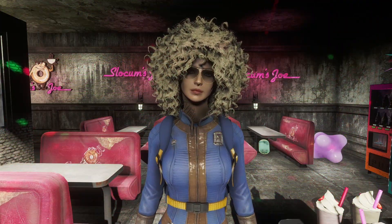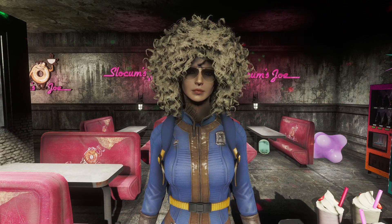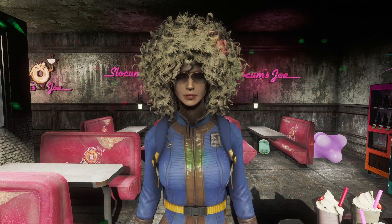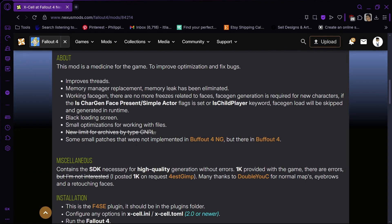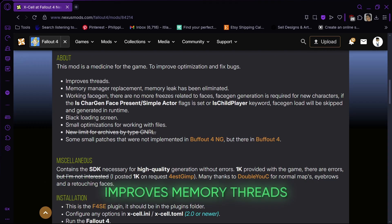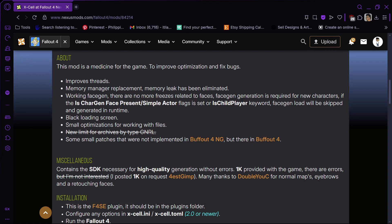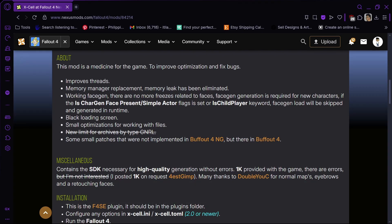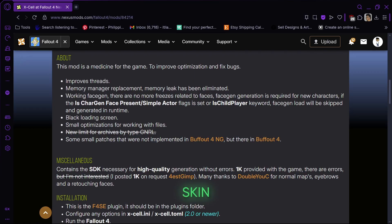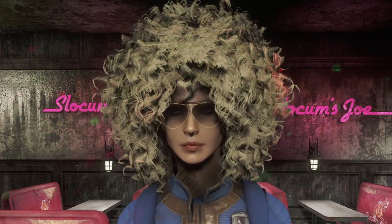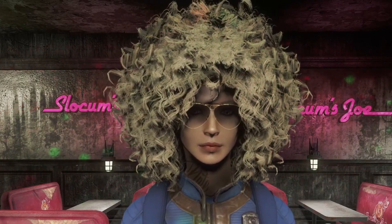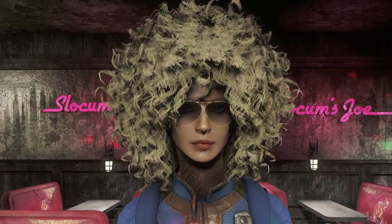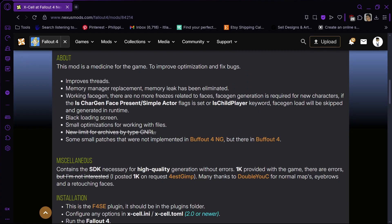This mod is a bit complicated and takes more time compared to the mods prior. But I promise you, this will be worth it. This mod includes more engine fixes that are missing from Buffout 4 next gen. It improves threads, has a memory manager, and most importantly, this mod fixes the stutters and crashes caused by face gen. You heard me right. Faces can crash the game. So if you have cosmetic mods, skin, makeup, eyelashes, don't lie to me. The most downloaded mods in the Nexus are cosmetic mods for your characters. Your GPU will render these things individually, which causes the game to stutter and even crash.